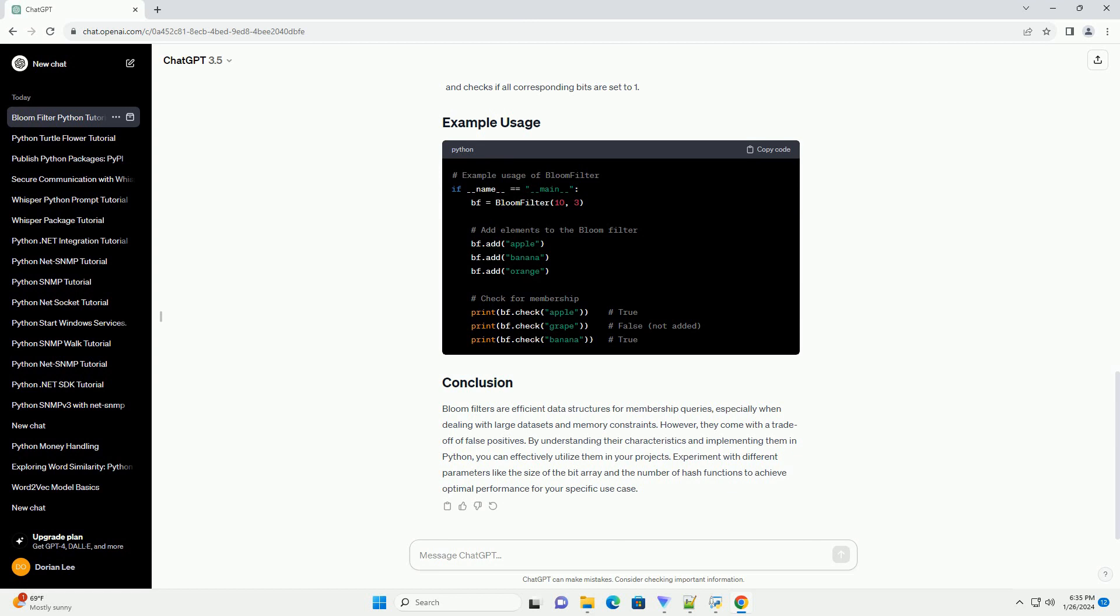Bloom filters are efficient data structures for membership queries, especially when dealing with large data sets and memory constraints. However, they come with a trade-off of false positives. By understanding their characteristics and implementing them in Python, you can effectively utilize them in your projects.